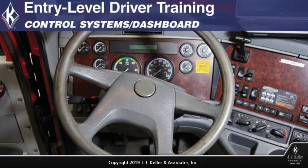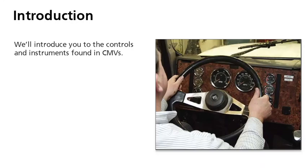Welcome to Entry-Level Driver Training, Control Systems and Dashboard. As a professional driver, it is important that you understand the function of all controls and instruments of any vehicle you operate.